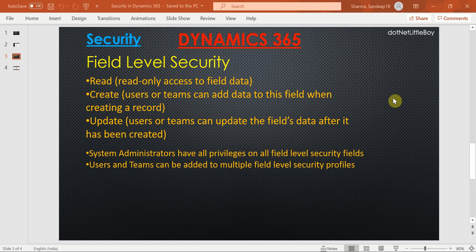Hello everyone. In this video we will see how to configure field level security in Dynamics. When you have a field that contains sensitive data and that field needs to be accessed only by higher-level persons in your organization, you can restrict access to that field for lower users by configuring it as a secured field.